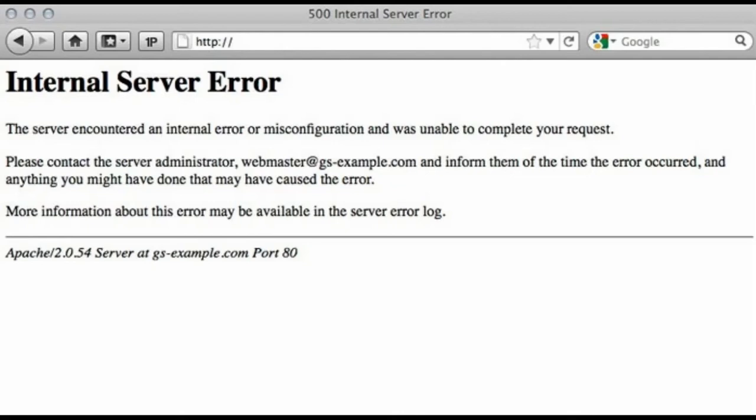Hello friends, if you are getting 500 Internal Server Error in your WordPress website, then this video is for you. Make sure to take the backup of your website before doing this process. So let's begin.